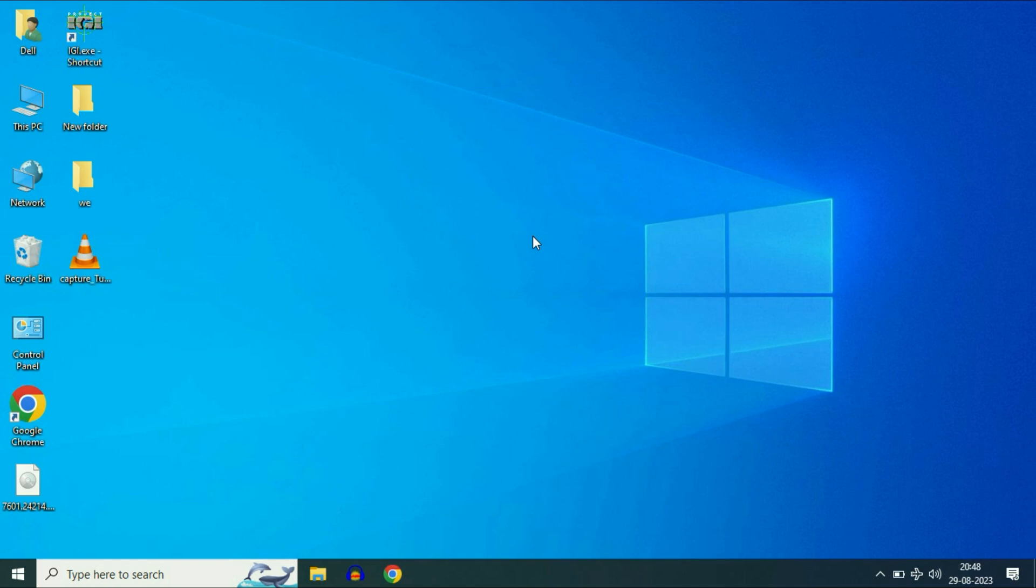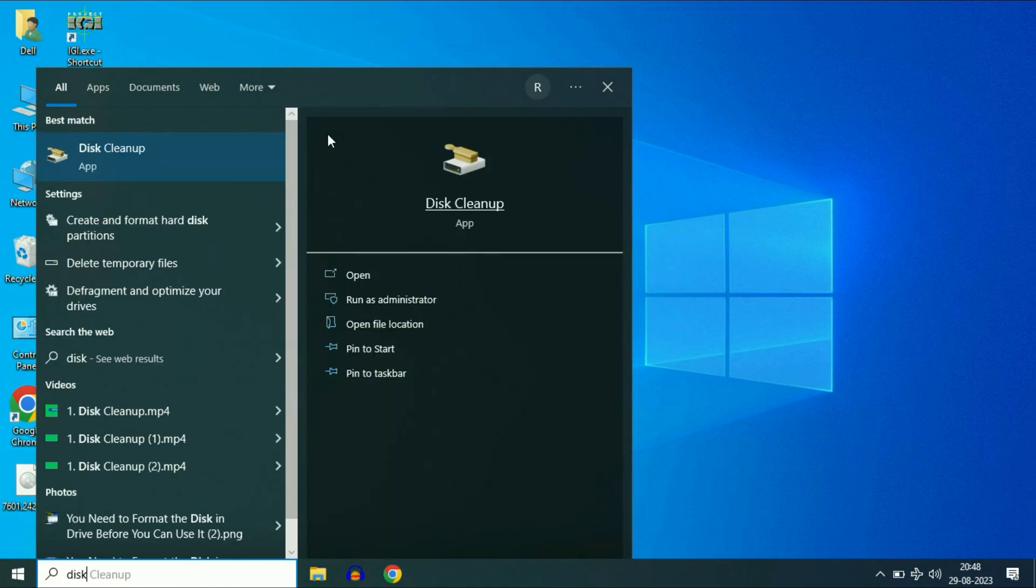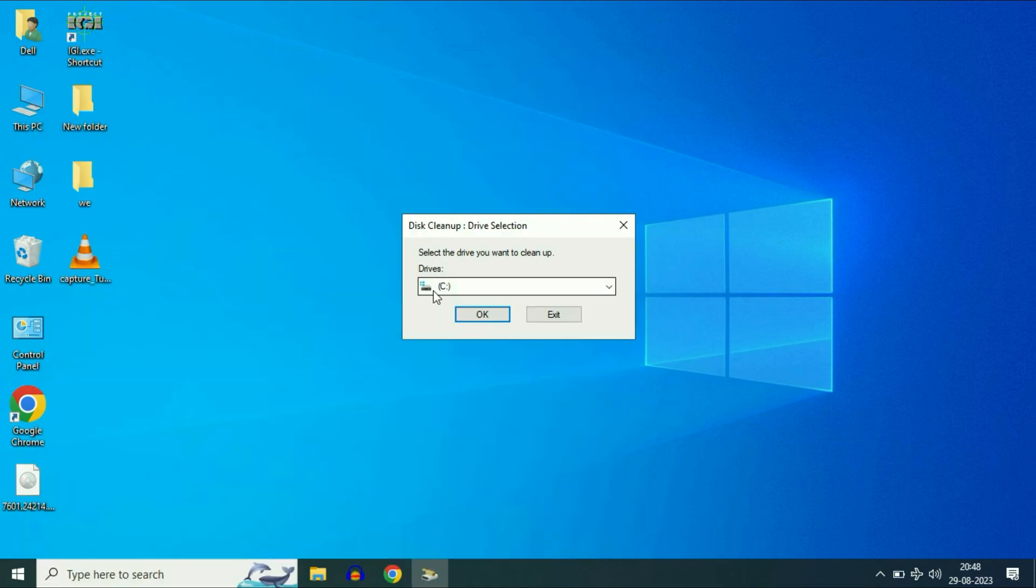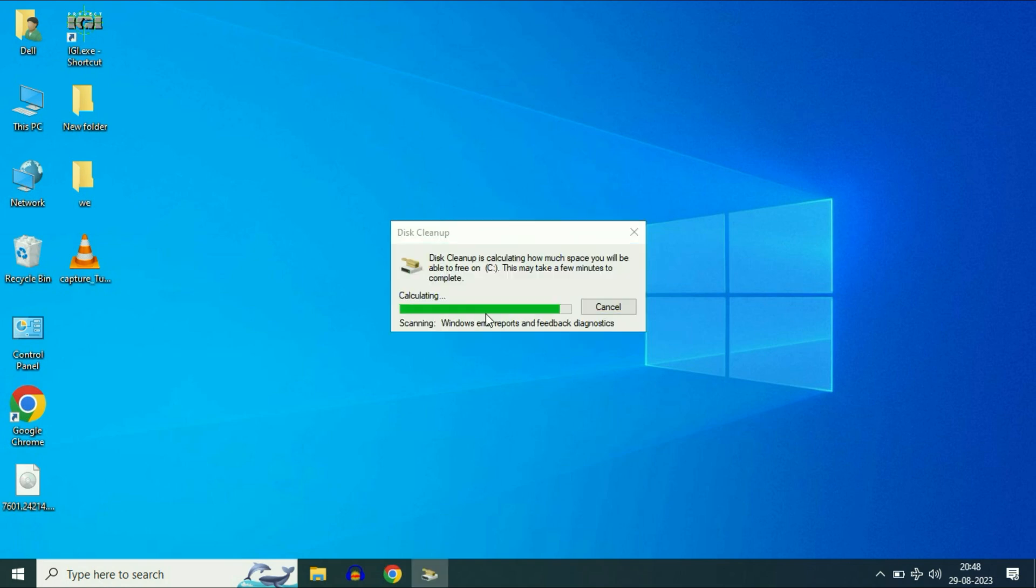Now move on to our final step. Run the disk cleanup. Go to your search box again and type disk cleanup. Then click on this option disk cleanup. Now select your C drive which contains your operating system. Select your C drive. Then click on OK.